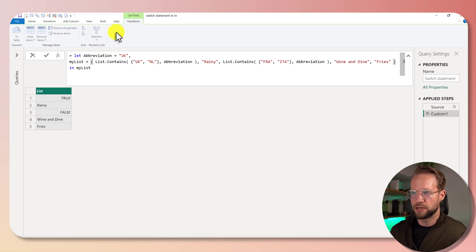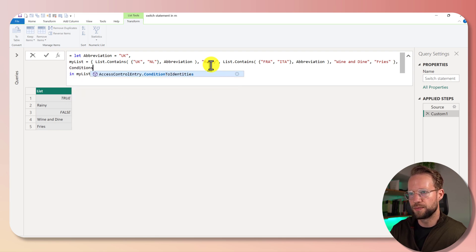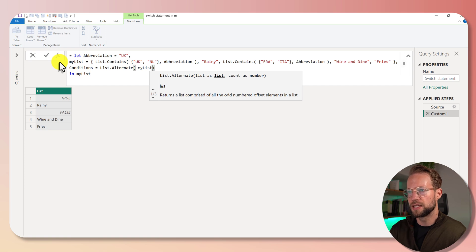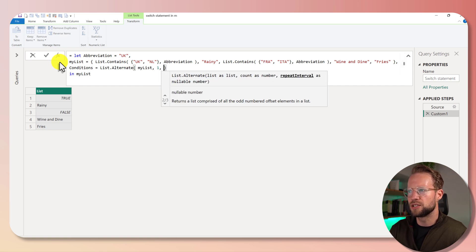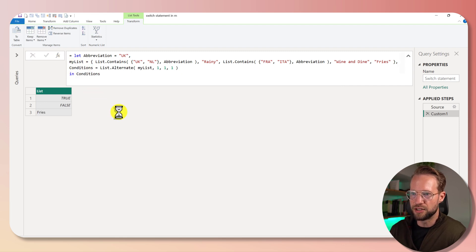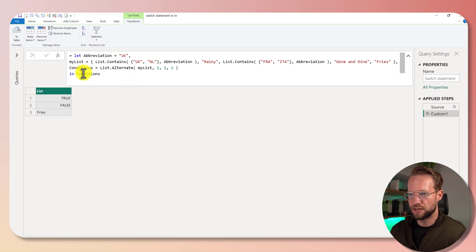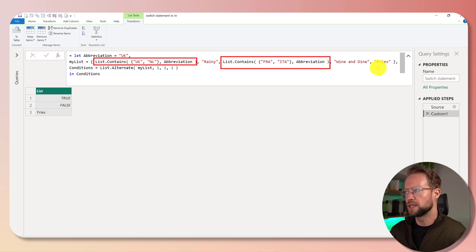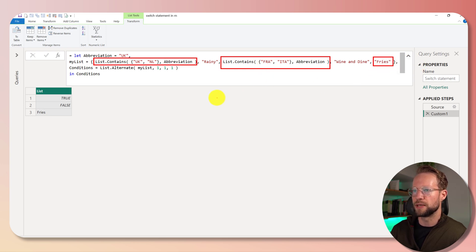We need to continue building this, because right now we have conditions and values to return mixed together. So on our next line we could say 'conditions', and I only want to return the conditions from this list. So I could use List.Alternate, refer to my list, and have a repeat interval of one with an offset of one at each step. List.Alternate grabs the first, the third, and the fifth item — and it just keeps going if we have more. Now 'fries' we don't actually need here, but let's leave it for now.